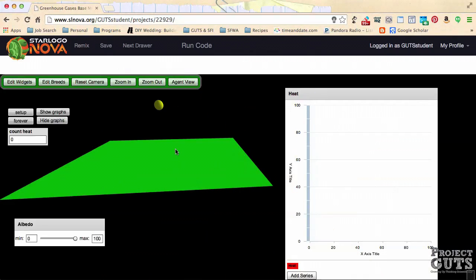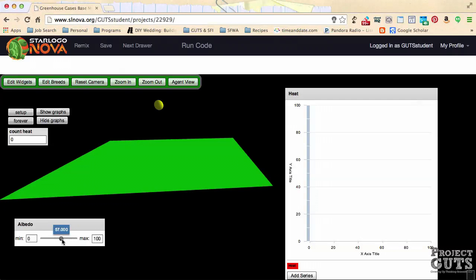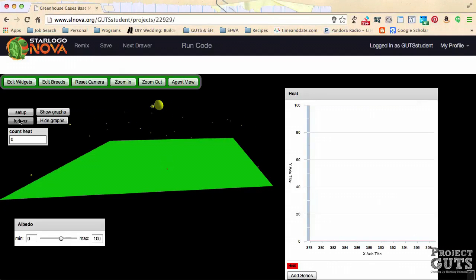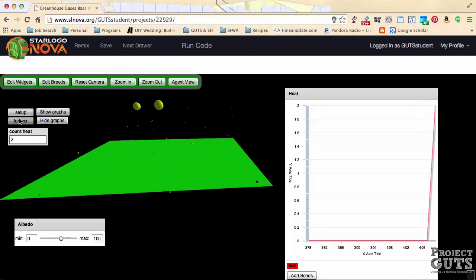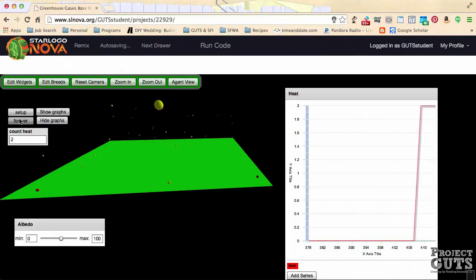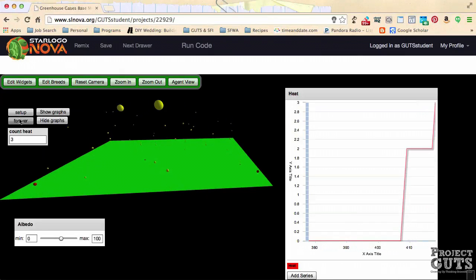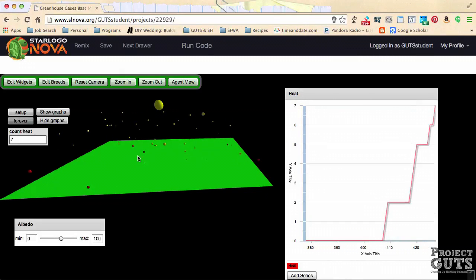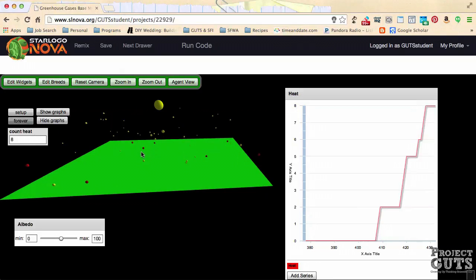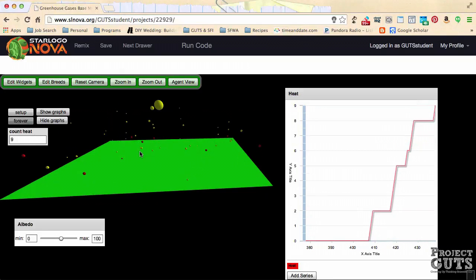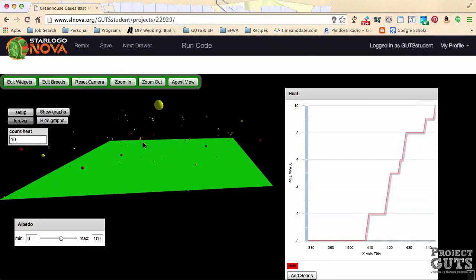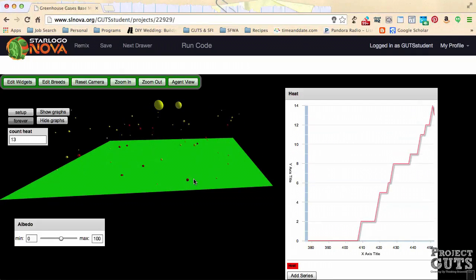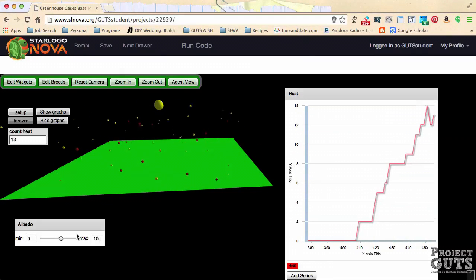Now that we've added in the slider code, let's make sure everything is working right before we move on. Let's set our albedo to something in the middle, say 57, and then we'll hit forever. Now if we have a 57% albedo, then we expect roughly half the time to get a reflected energy and half the time to get a heat. We have both red and yellow orbs going up, so both of these are happening.